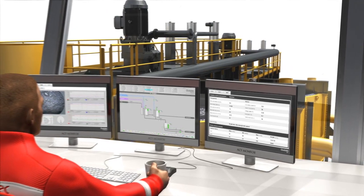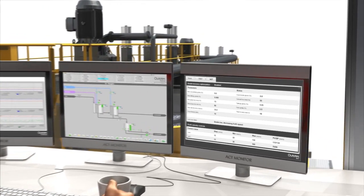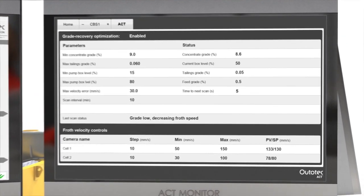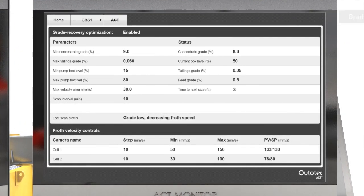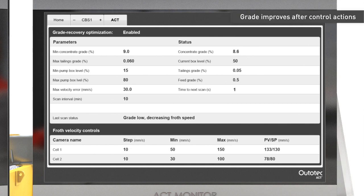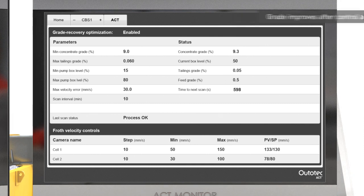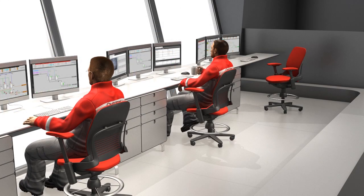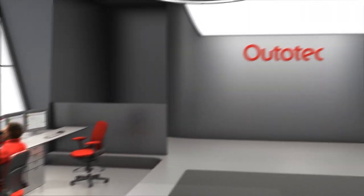ACT can also identify long-term changes in process conditions that are often invisible to the human eye. After successful control actions, the concentrate grade returns to the target level and ACT reports that the process is okay. As ACT is programmed to react to changes in the process, operators are required only to supervise the process. The operators can concentrate on monitoring the process safely, efficiently and sustainably.